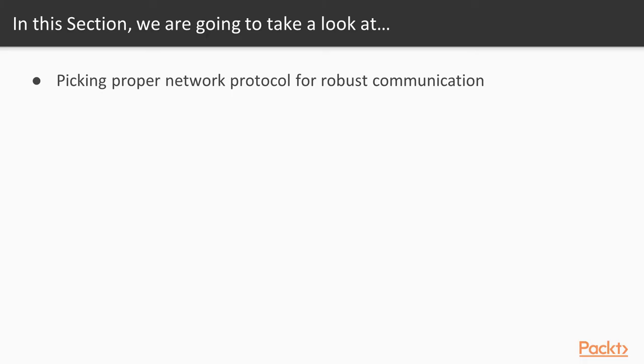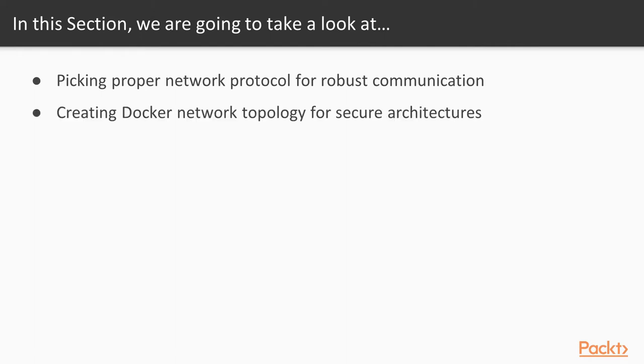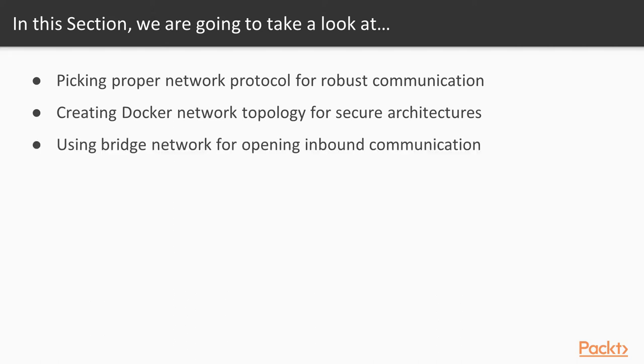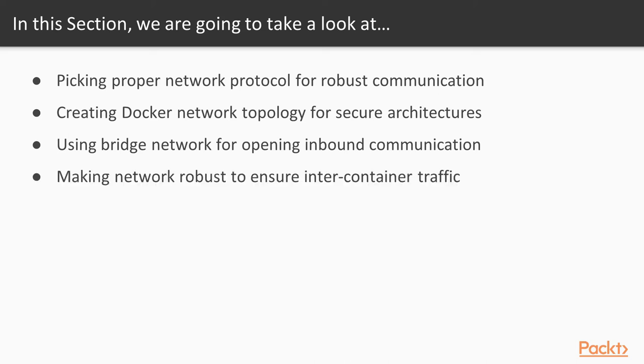First, we will pick proper network protocol for robust communication. Then we will be creating Docker network topology for secure architectures. Video number 3 will be about using bridge network for opening inbound communication.